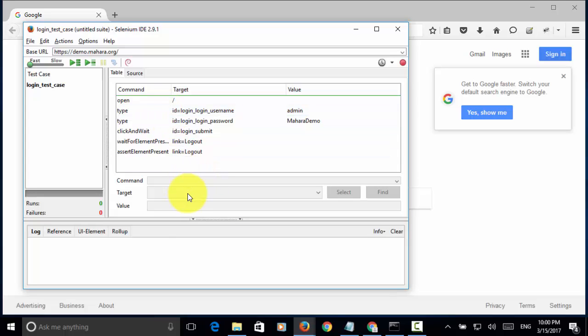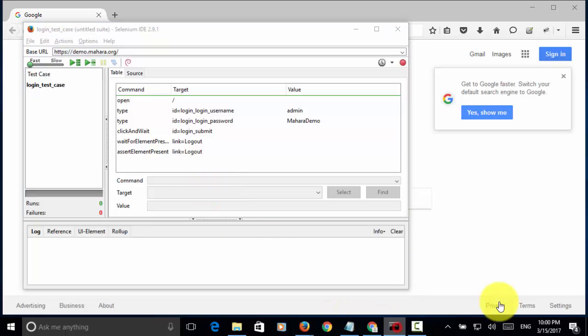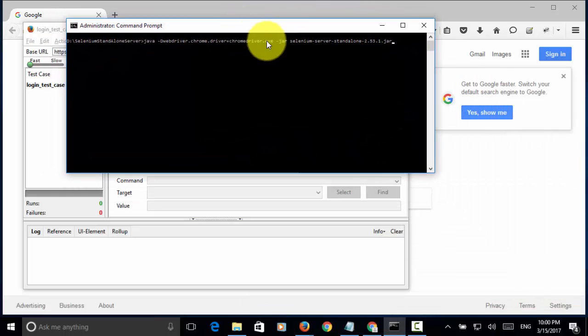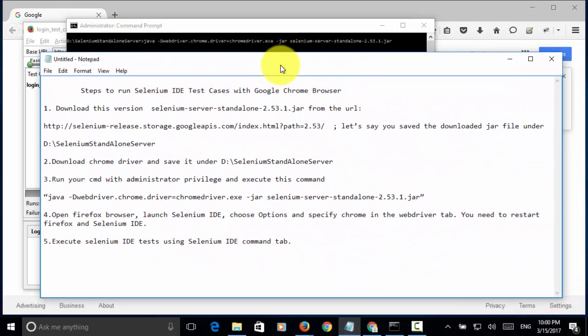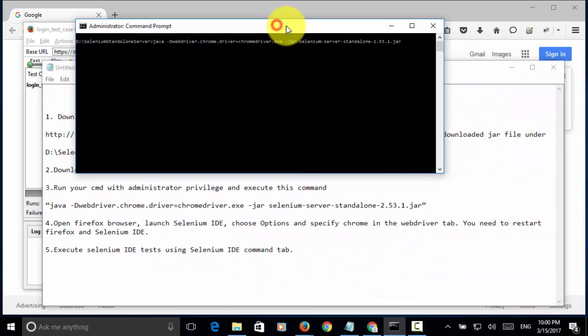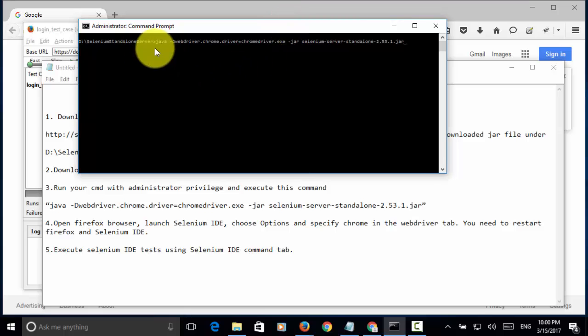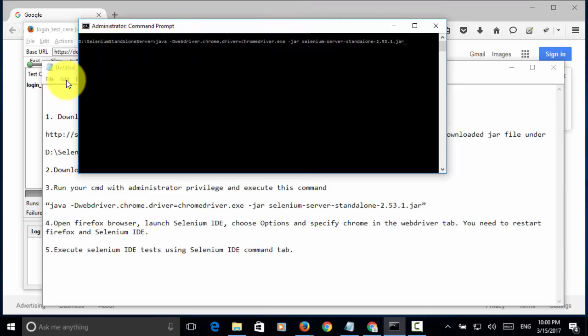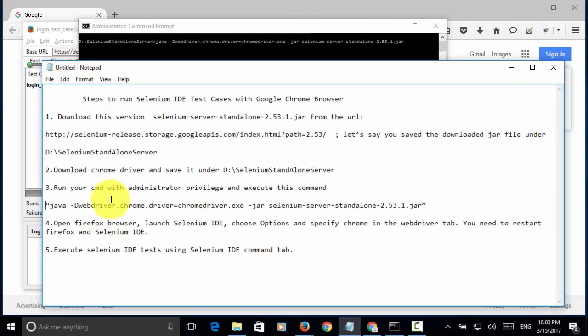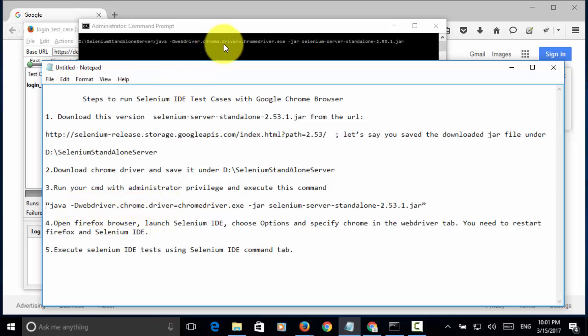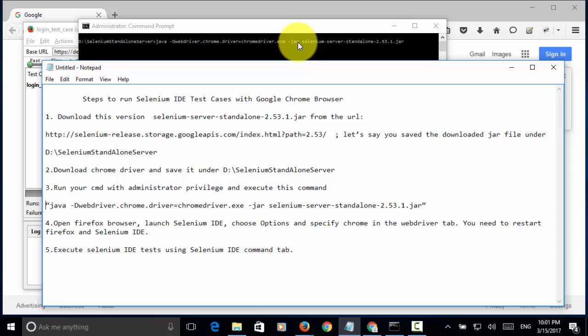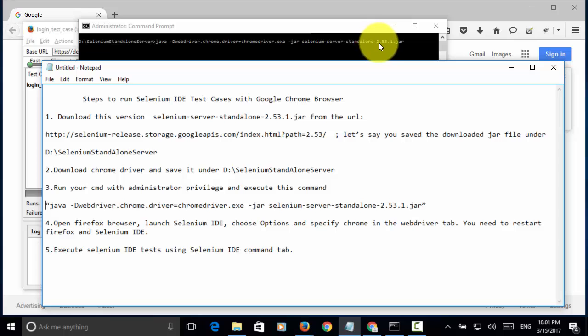Now we need to run the Selenium-standalone-server jar file. As mentioned on the file, we need to use this command line. Basically, enter the folder where we saved the jar file. Then, type java -Dwebdriver.chrome.driver=chromedriver.exe, then -jar selenium-server-standalone-2.53.1.jar.